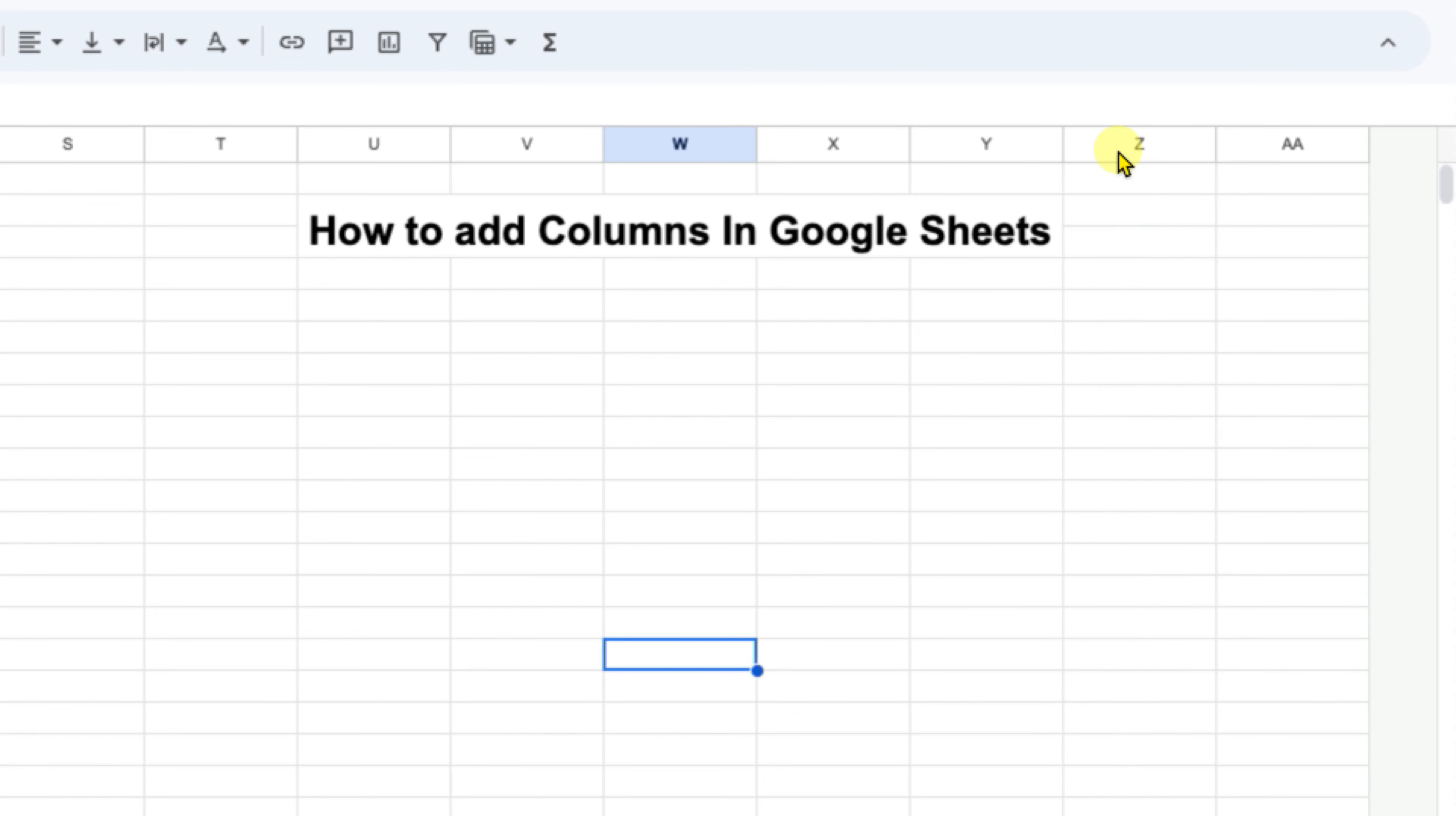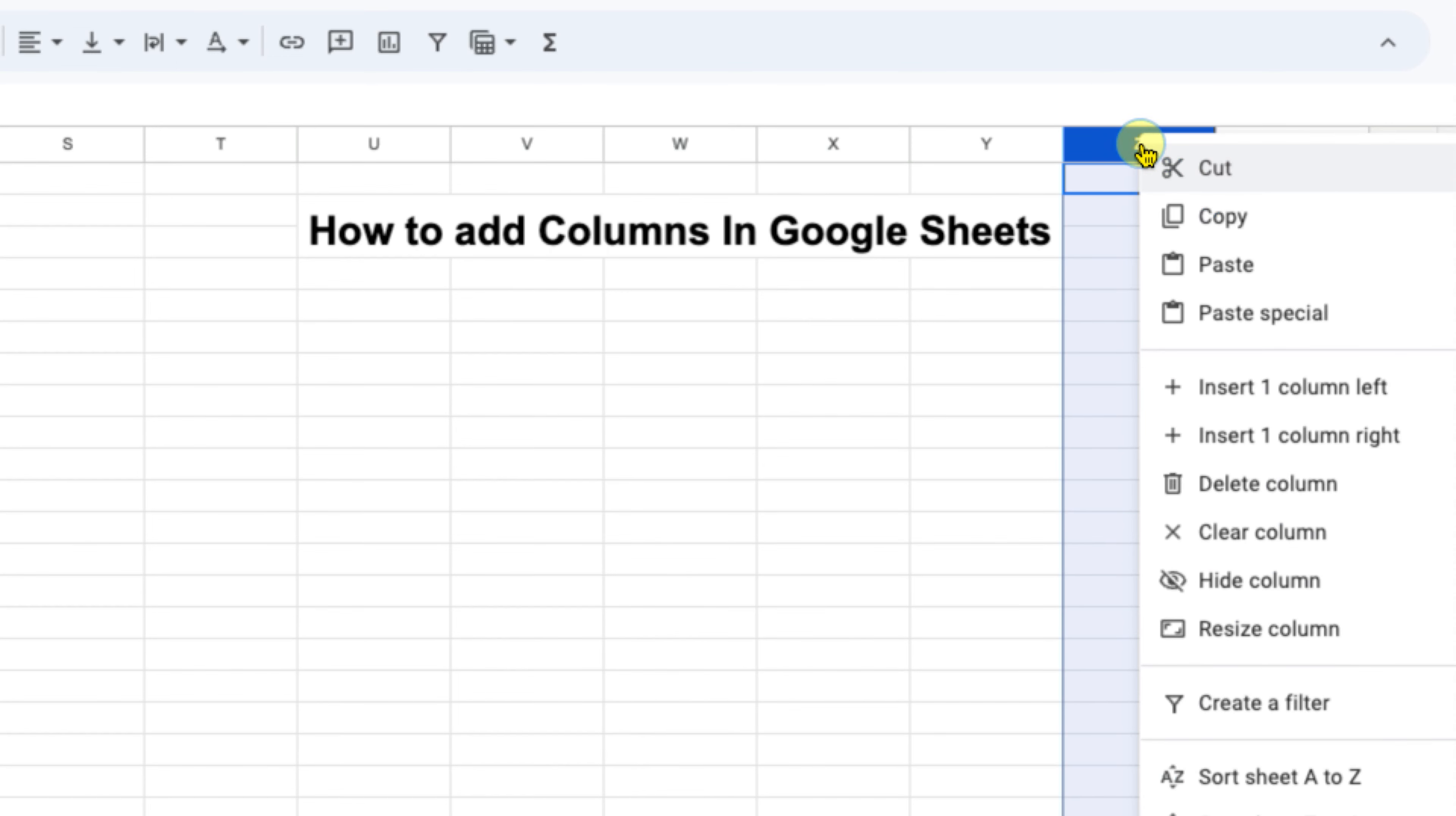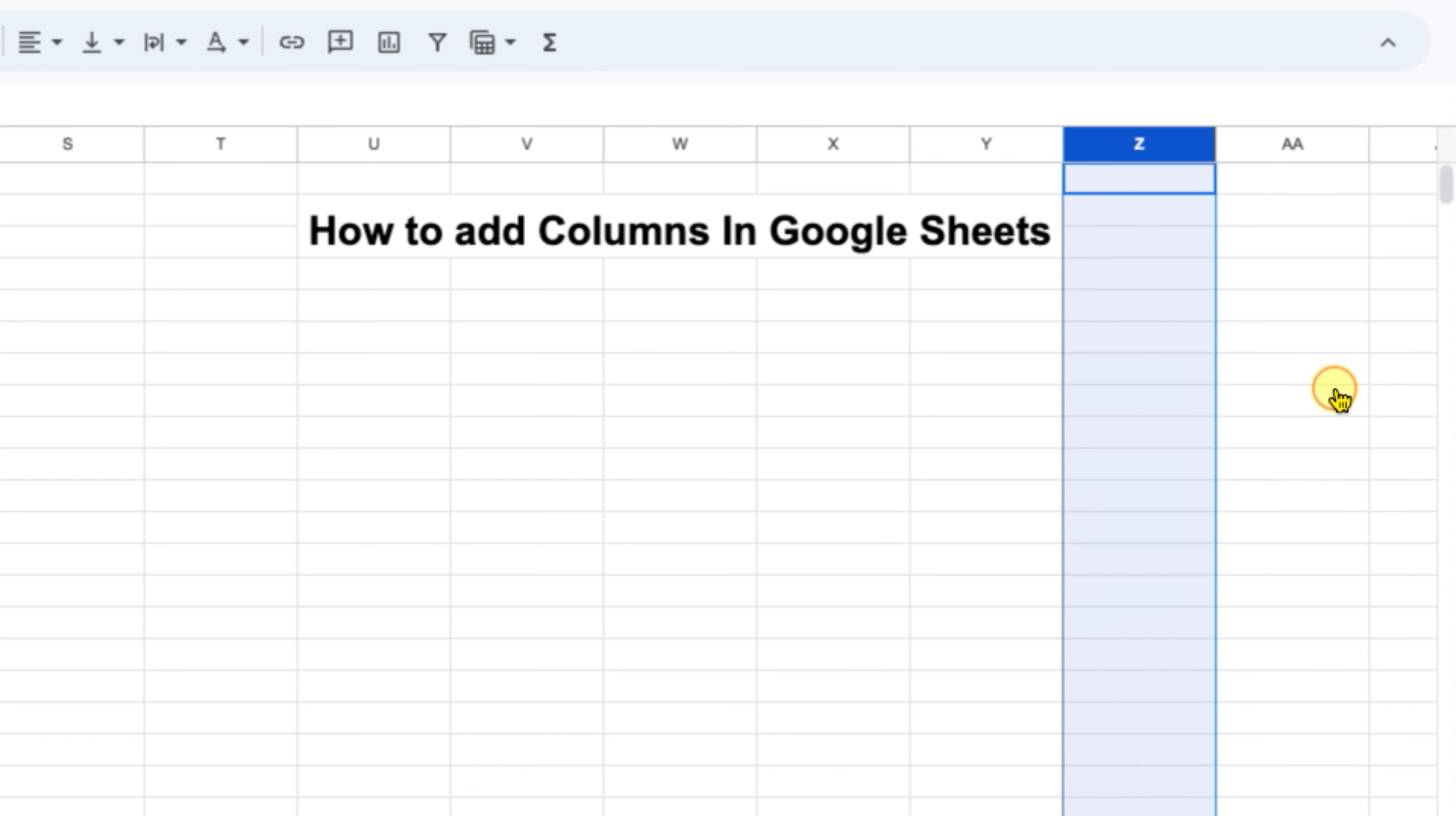Click on the Z column in your Google Sheet, right-click, and you will see the option of insert column to the right or insert column to the left. So you just have to click on one of the options to insert the column.